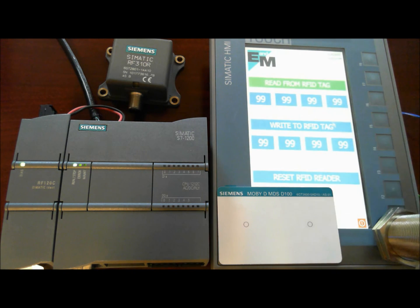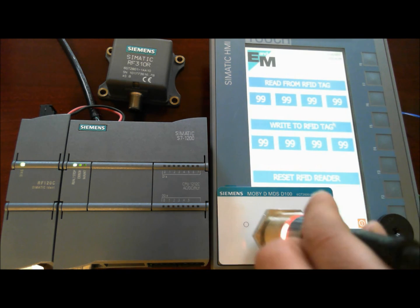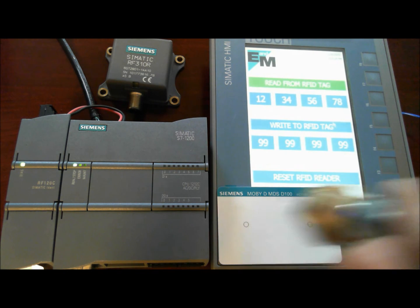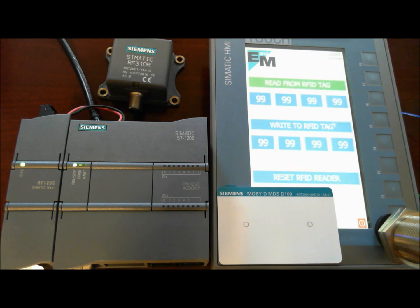And you can see now it is reading all 9s, and this one is reading 1, 2, 3, 4, 5, 6, 7, 8.